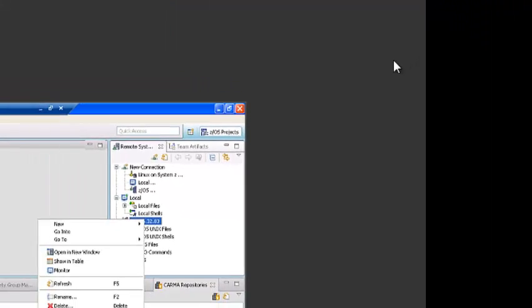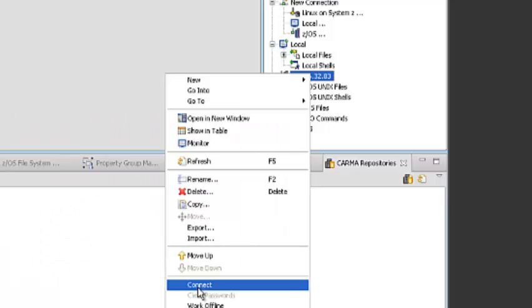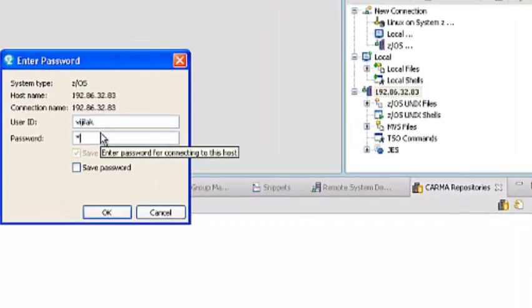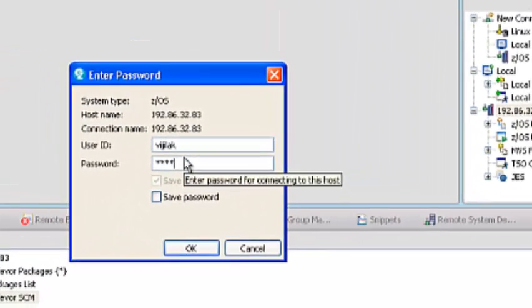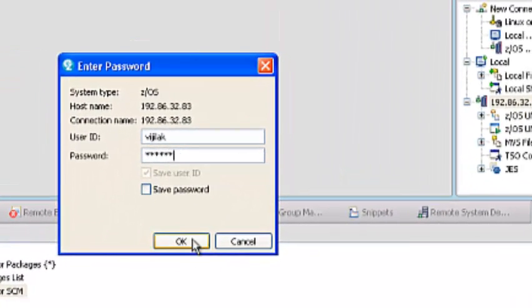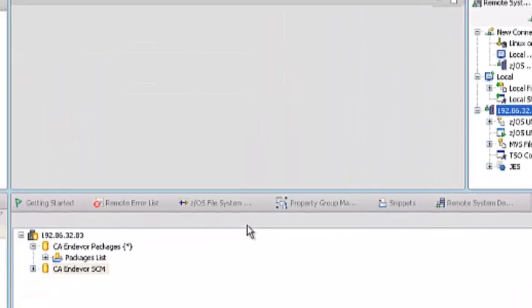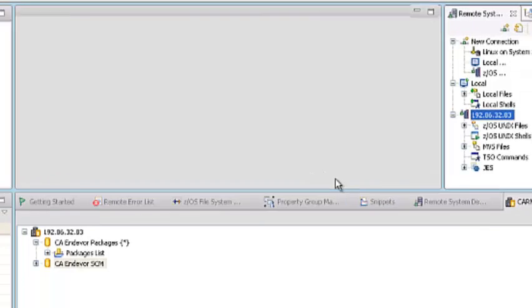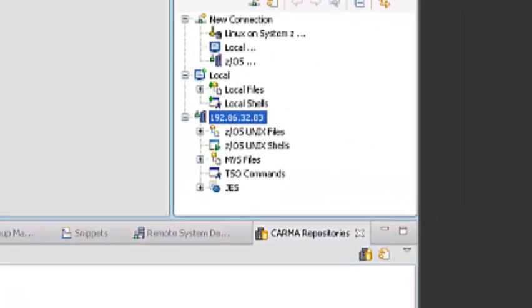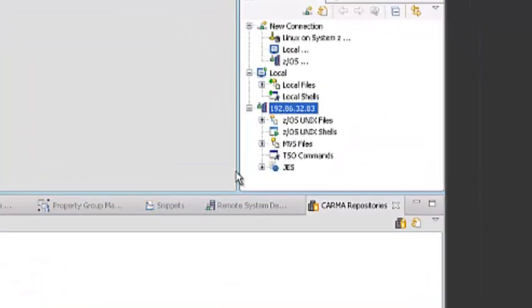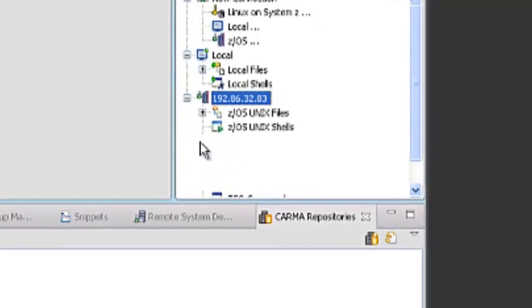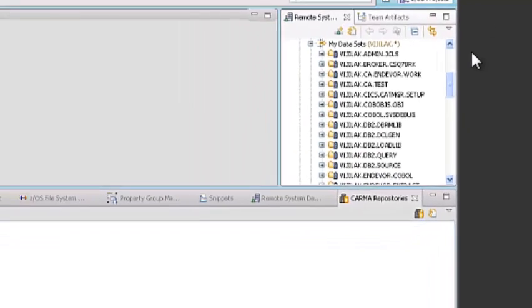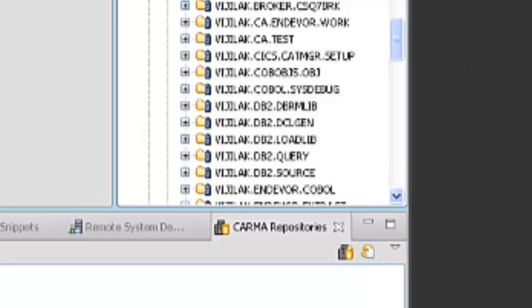Let's see how to make the connection from Rational Developer System Z. So now I am into Rational Developer System Z. I am making a connection with the host from Remote System Explorer. Now my host system got connected.